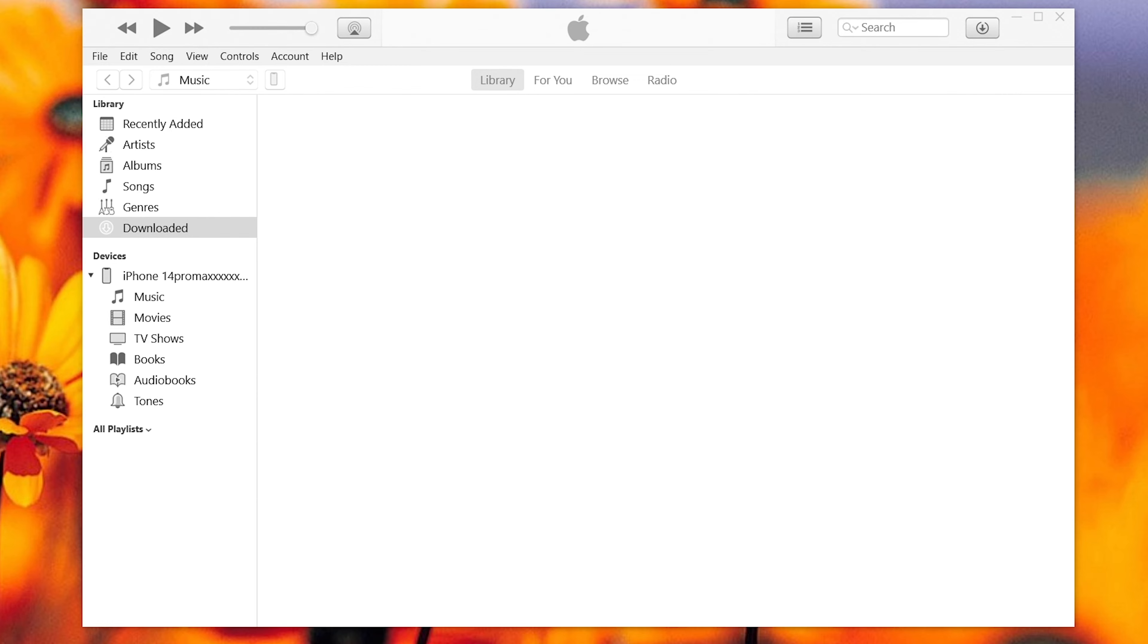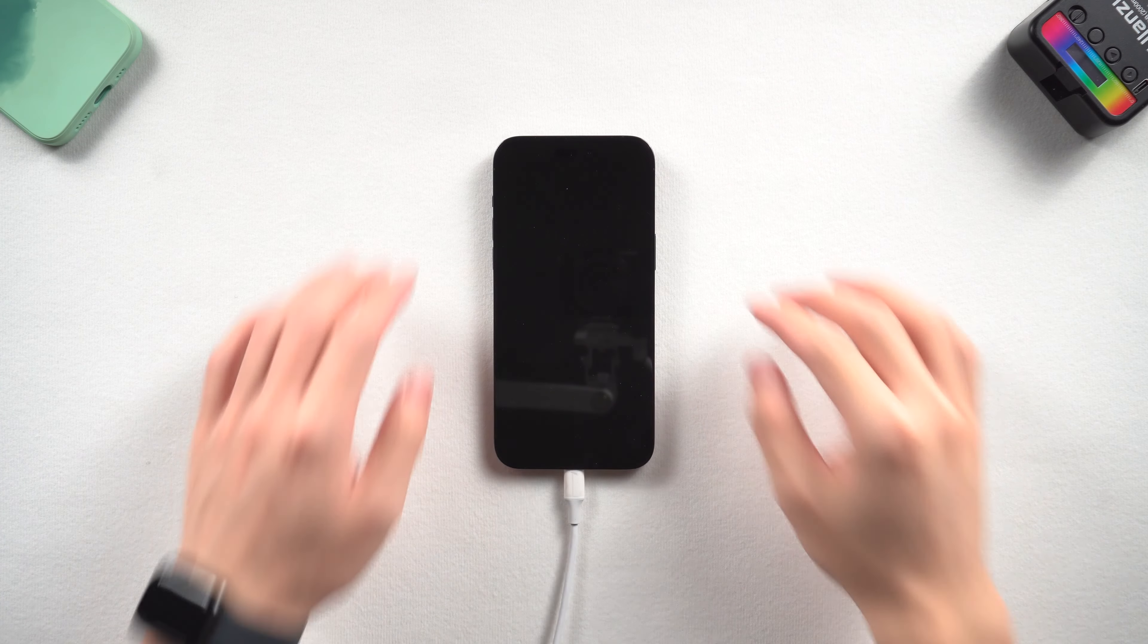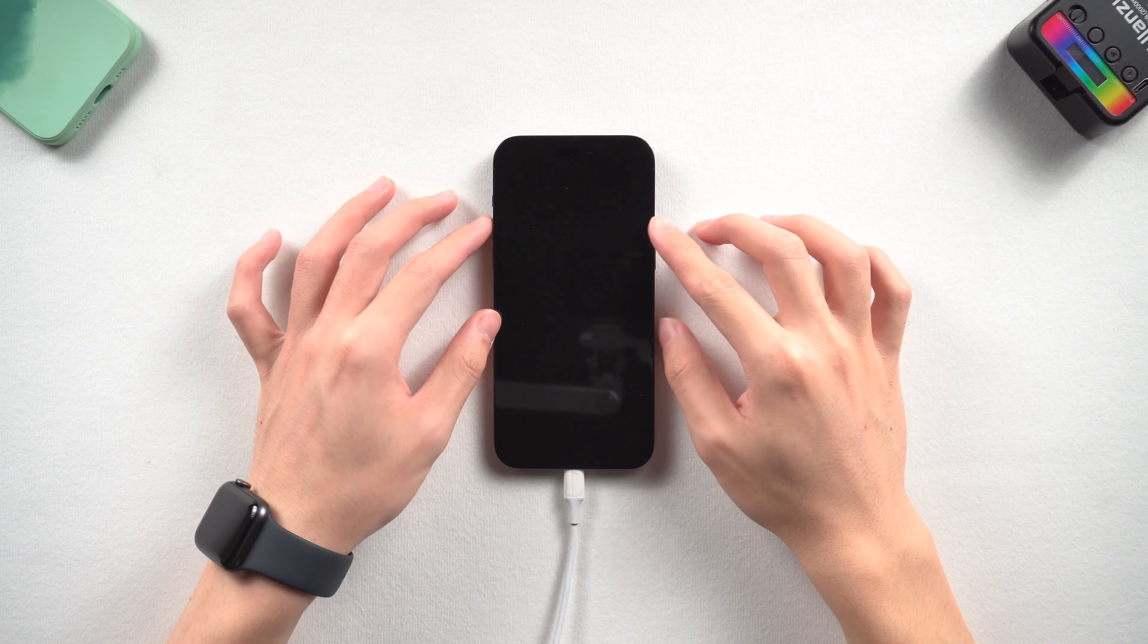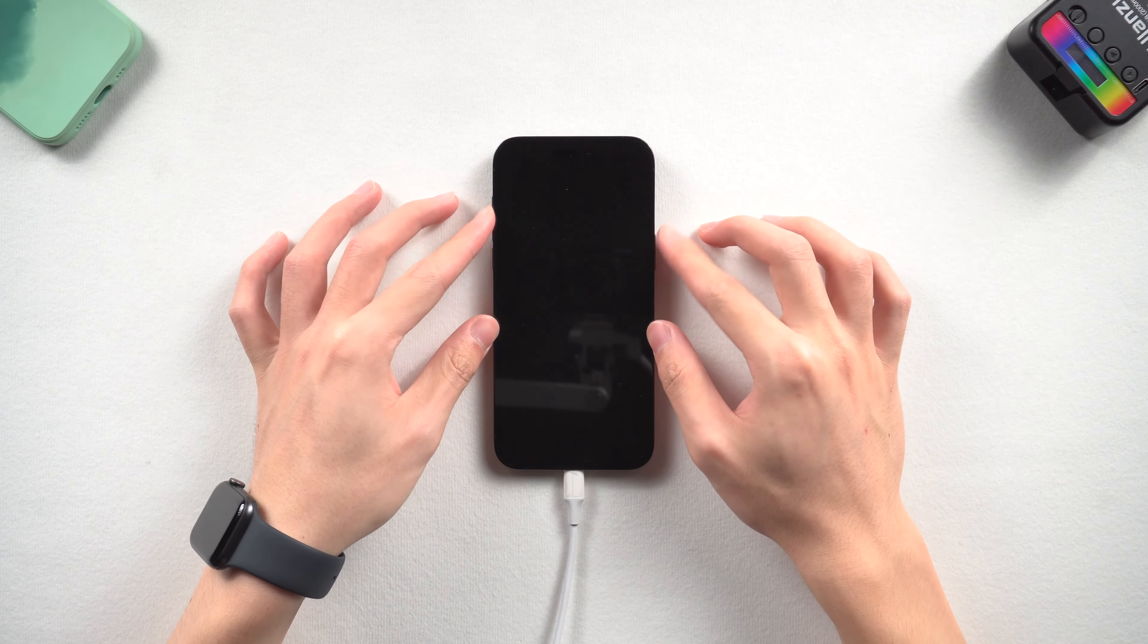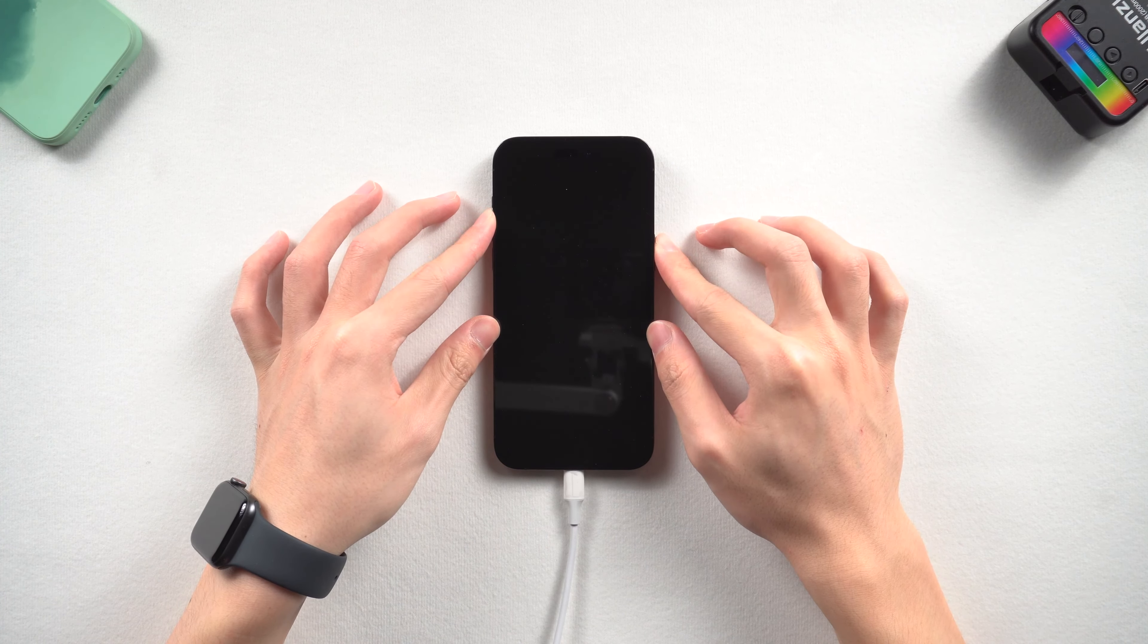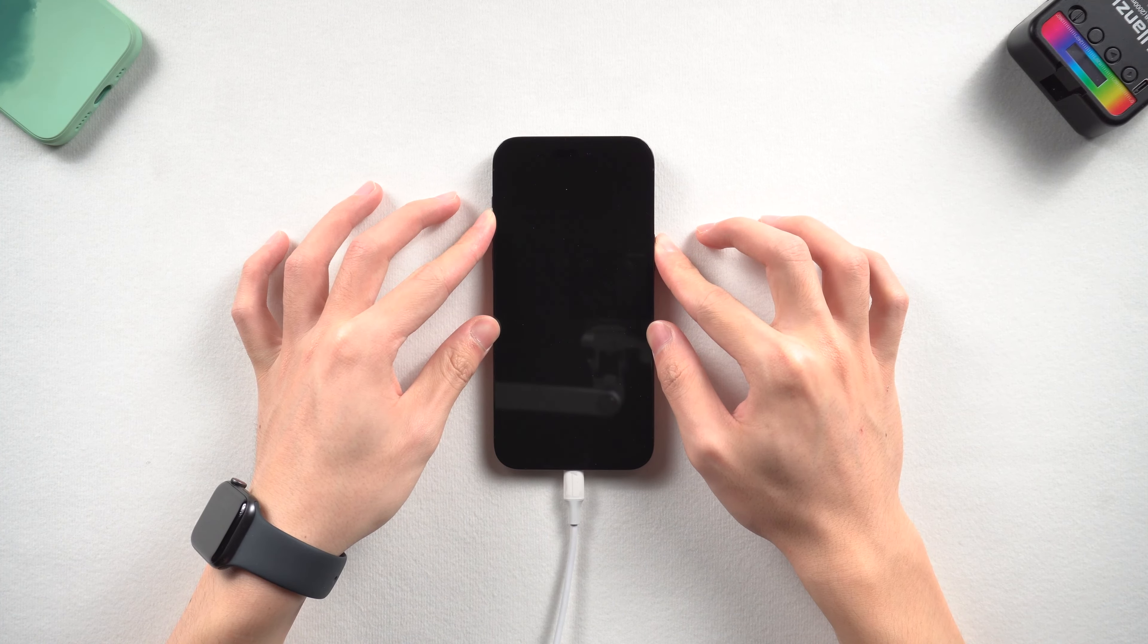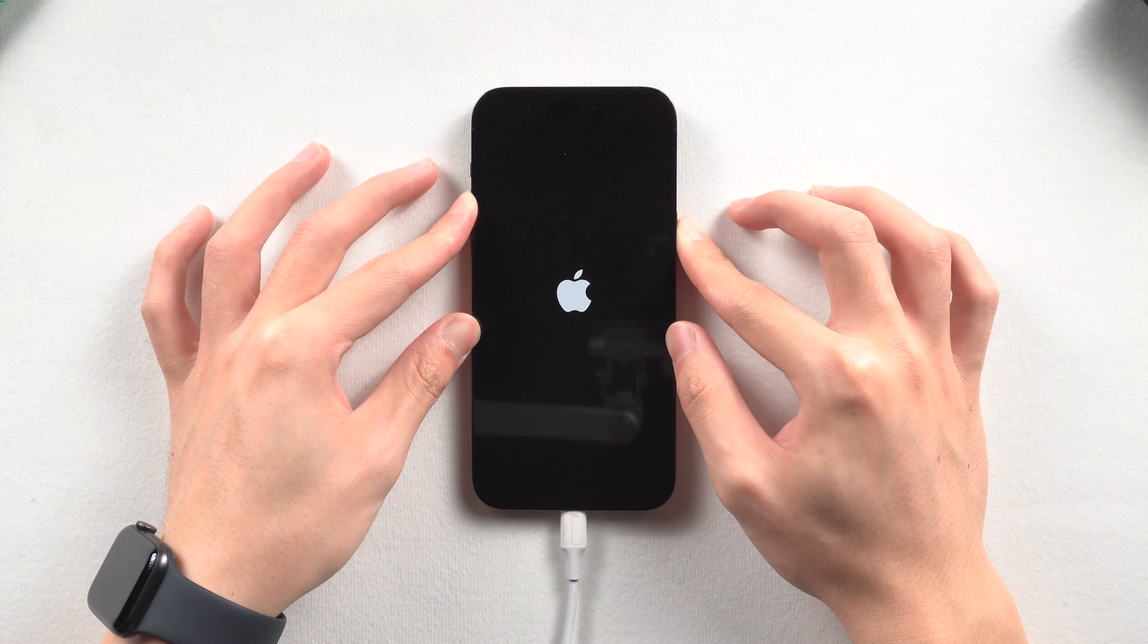Now you need to put your iPhone in recovery mode first. Press the volume up and the volume down button, then press and hold the power button. Keep pressing till the support interface shows up.